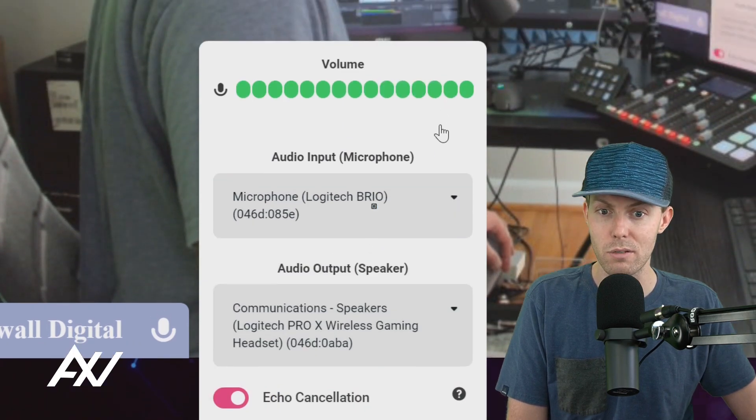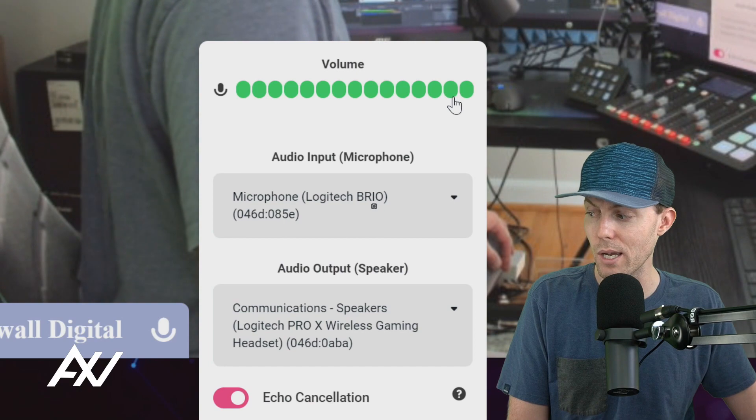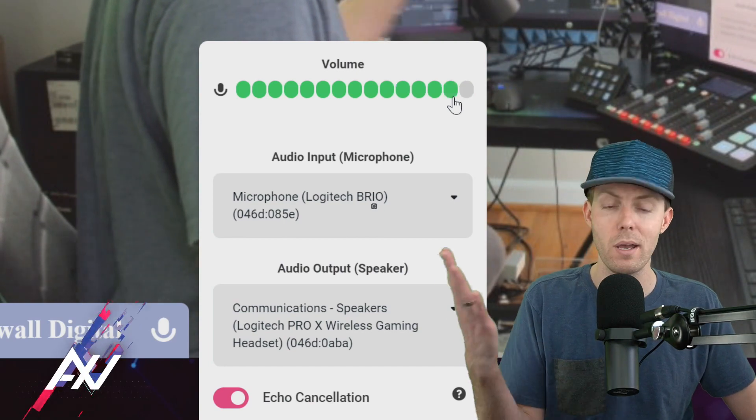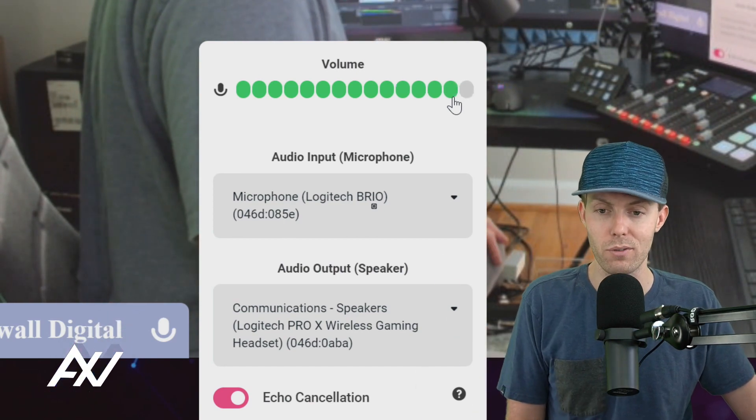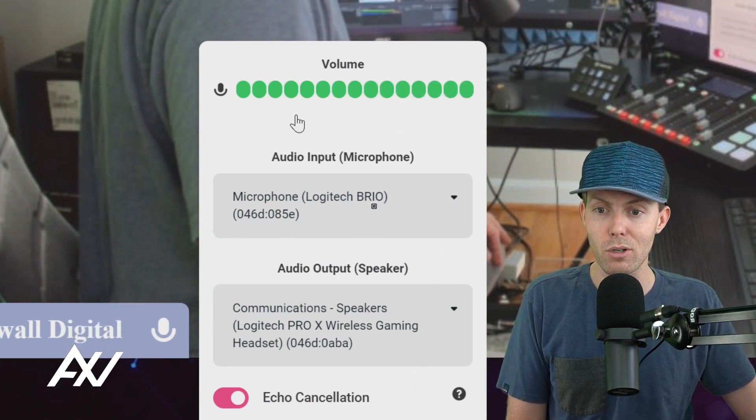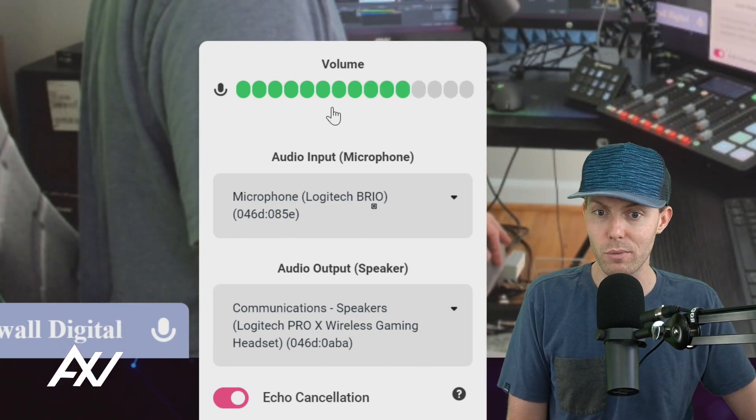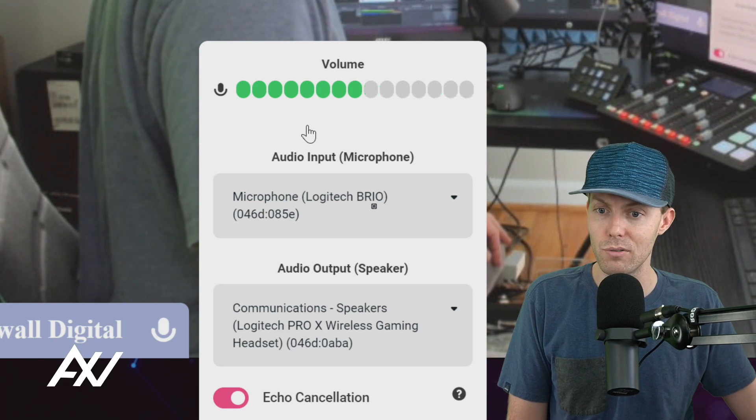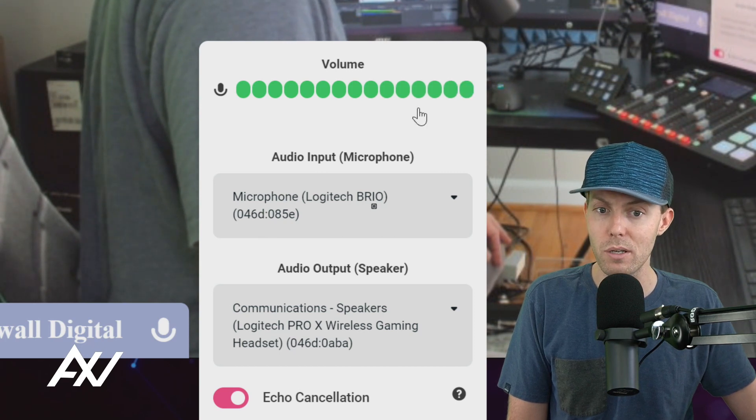In this case, I'm going to use the built-in mic on my webcam as the example for today. Once you've activated that microphone, you'll confirm that it's working because you'll get green bars up here.